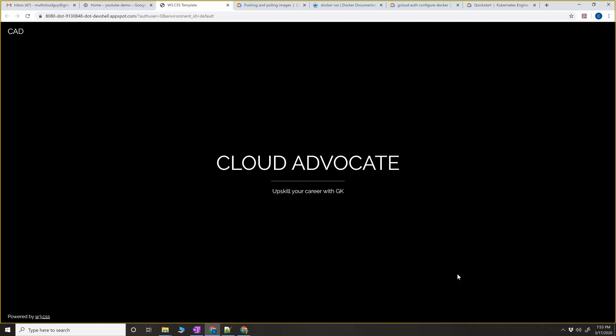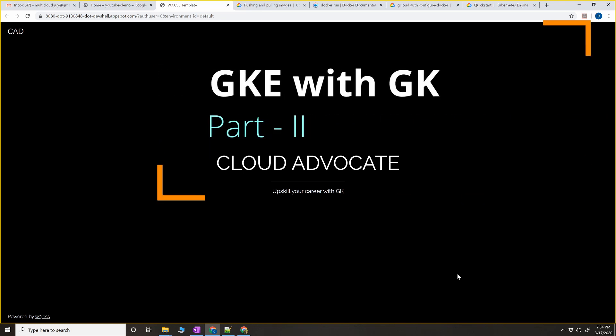Hey, what's up guys, GK here. By the end of this video you're going to learn how to deploy this small website into a GKE cluster. You will understand how to create a container, how to run a web server inside a container, deploy your sample website HTML code, build that image, push that image to GCR, and finally deploy that image to a GKE cluster.